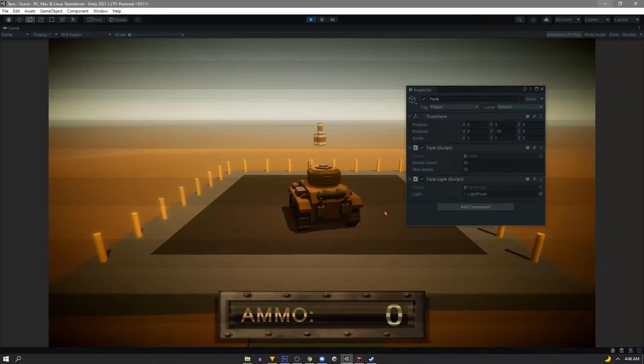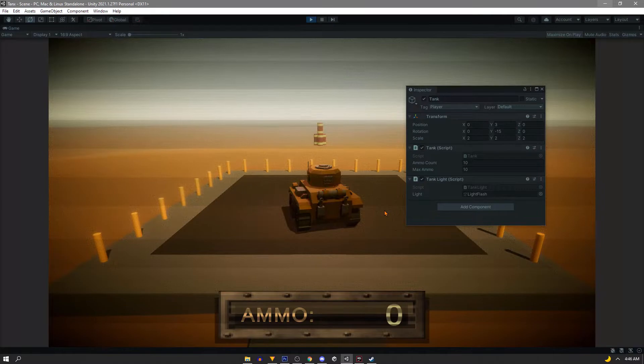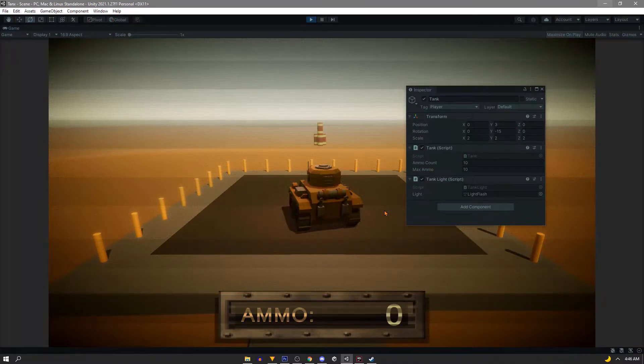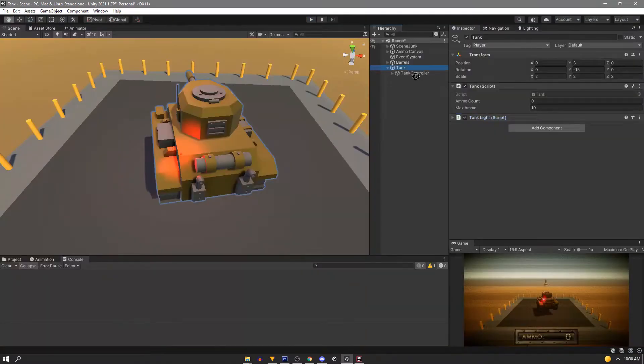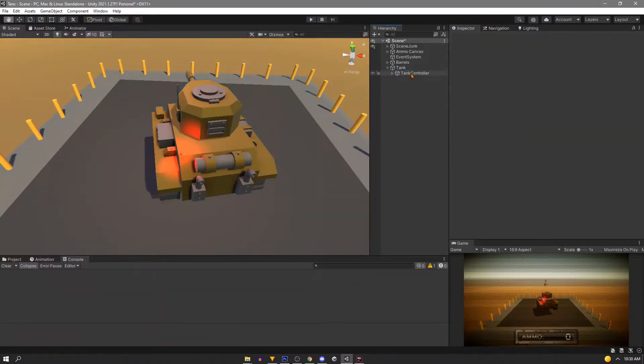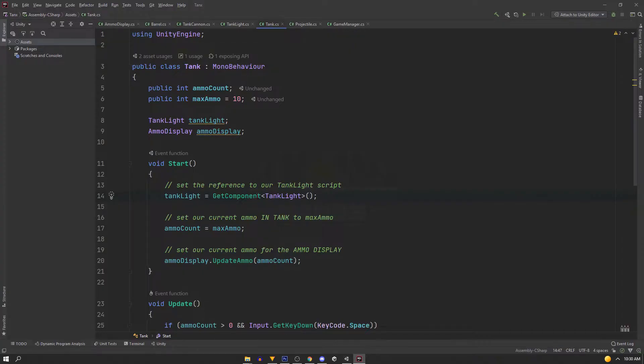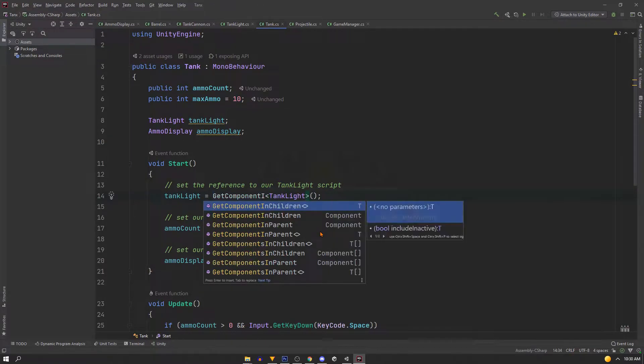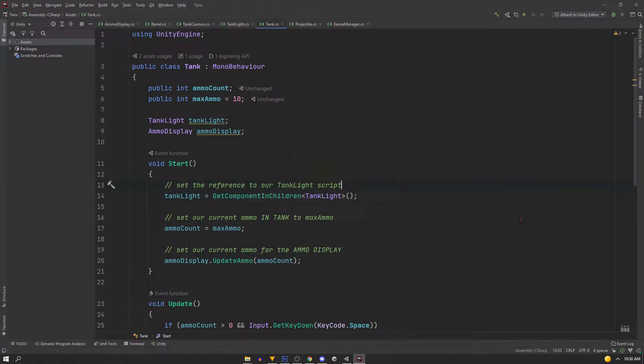There's two variations of this. So like for an example, if your script was in the child game object, you could use GetComponentInChildren. And likewise, if it's on a parent, you could use InParent.